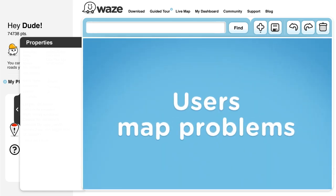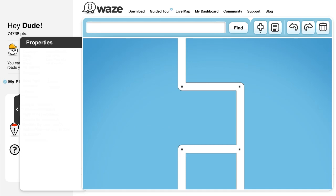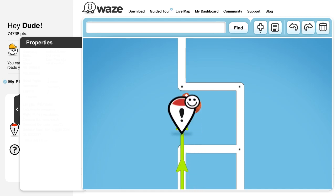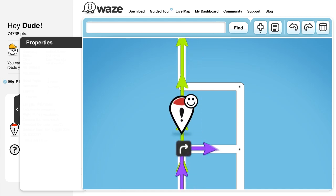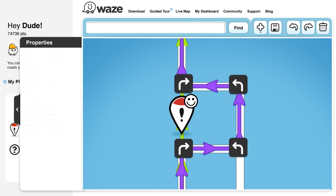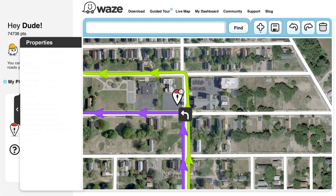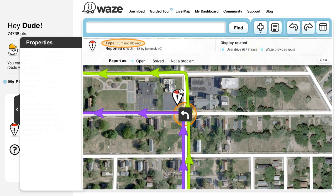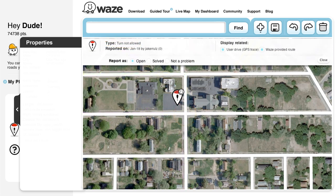User-reported map problems are pretty varied, but the basic idea in solving these problems is understanding where the Wazer came from, where they were headed, and what caused them to report the problem and drive in a different route than the one Waze provided. In this example, you can see that the driver continued to drive straight while the Waze route directed him to the left. In addition, the driver added a note reporting that the turn was not allowed. The obvious conclusion is that the turn permission of this junction is wrong and needs to be corrected. Once a map editor changes the arrow from green to red, the problem will be solved.